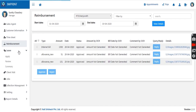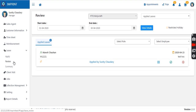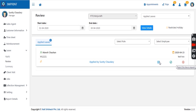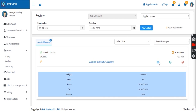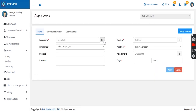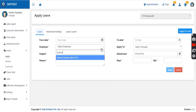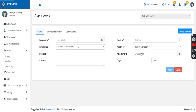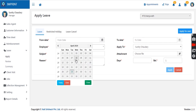Then comes leave management. The manager can view leaves updated by the sales agent, check them, and approve or reject. They can also view the leave details. If the manager wishes to apply leave on behalf of a sales agent — in case the sales agent is unable to update leave on the portal for any reason — the manager can do it.